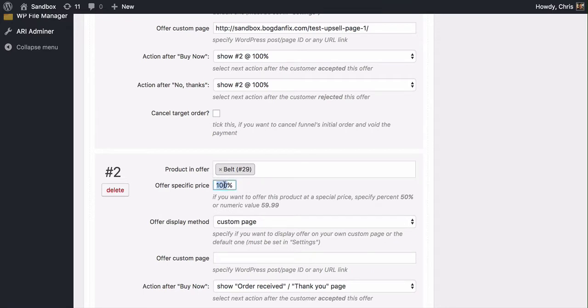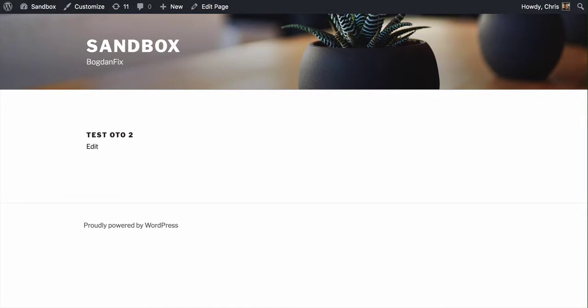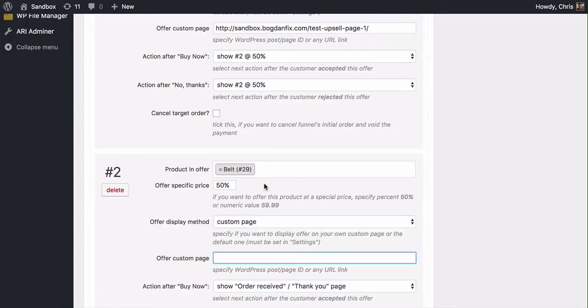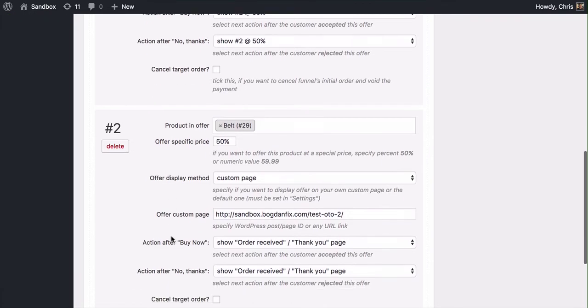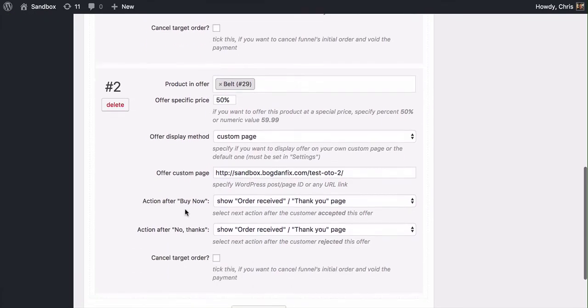This one, I'm going to make that 50% as well. And then my custom page here, I've got a second offer set up. And put that in. After Buy Now, I want them to see the thank you page. And if they say no thanks, I want them to see the thank you page. So this is essentially the end of my funnel.